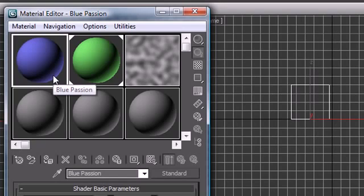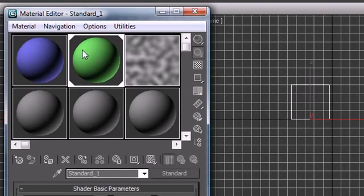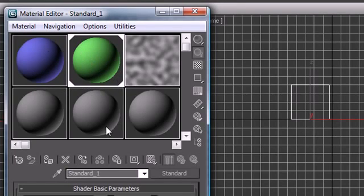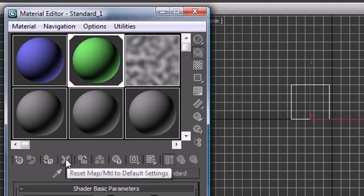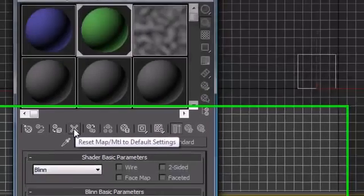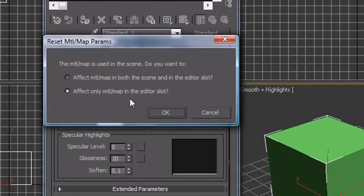Aside from this, I guess when you're working in this material editor you probably want to know, if you mess up a material or you want to get rid of it, how can you delete it? Well, say we have no need for this green one anymore, so what we would do is select this green one and then go ahead and press Reset Map/Material to Default Settings.